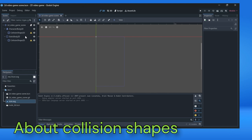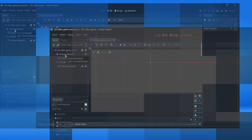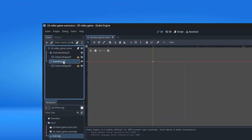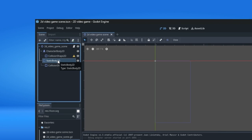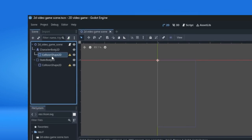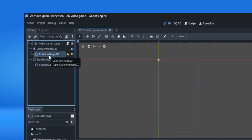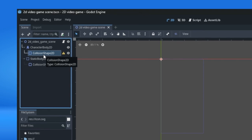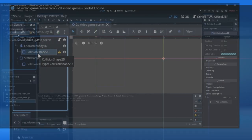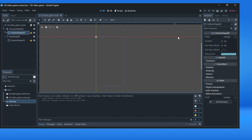We have character body 2D and static body 2D nodes with added collision shape. This node is called collision shape 2D and now we will define a shape for it.